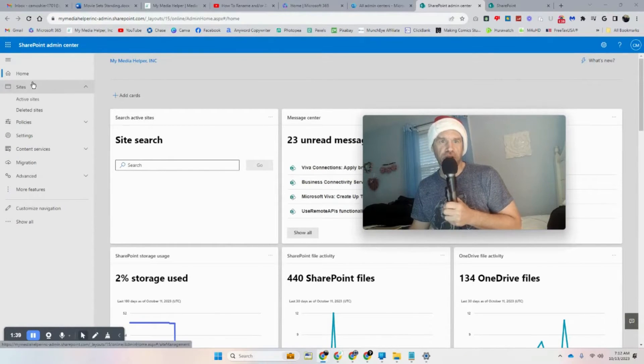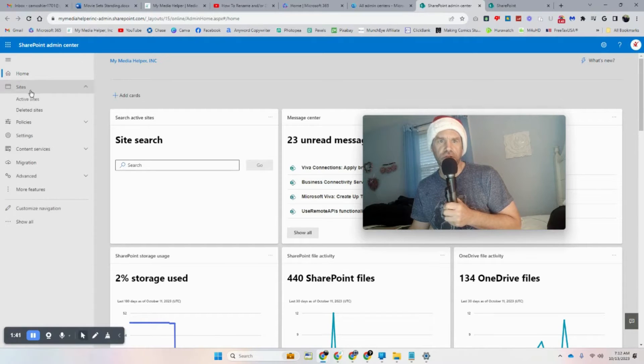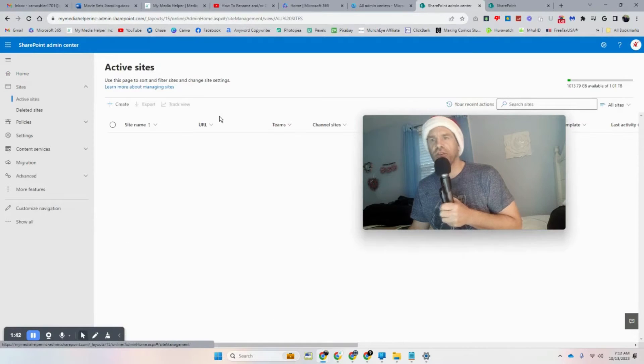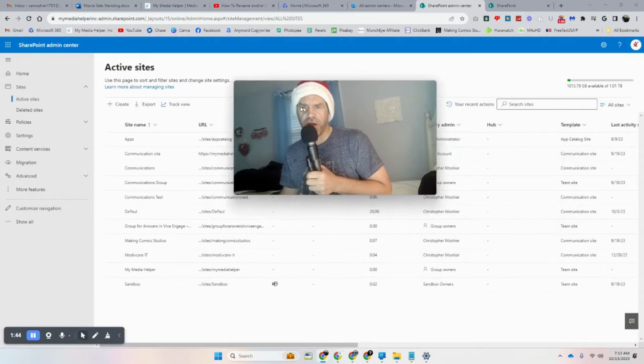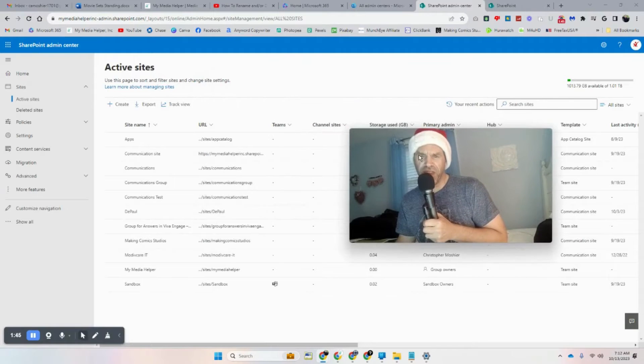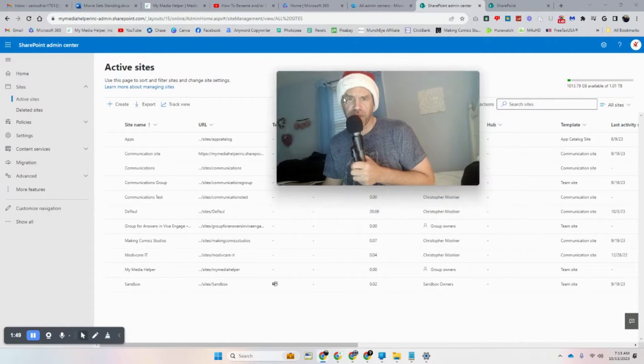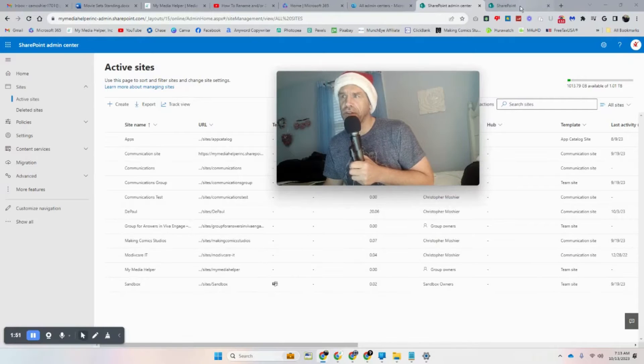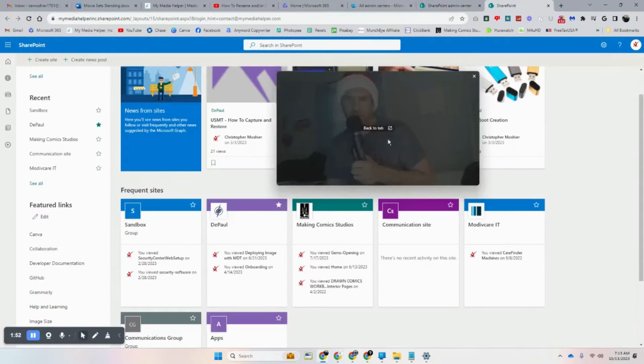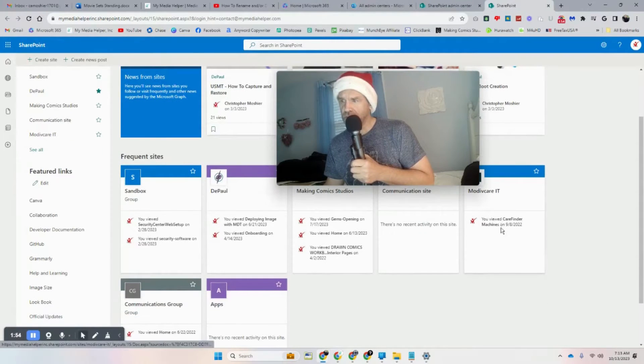Let's go to Sites, Active Sites. We'll change, what's one I don't really give two knuckles about? Motive Care. Let's bring that one up.